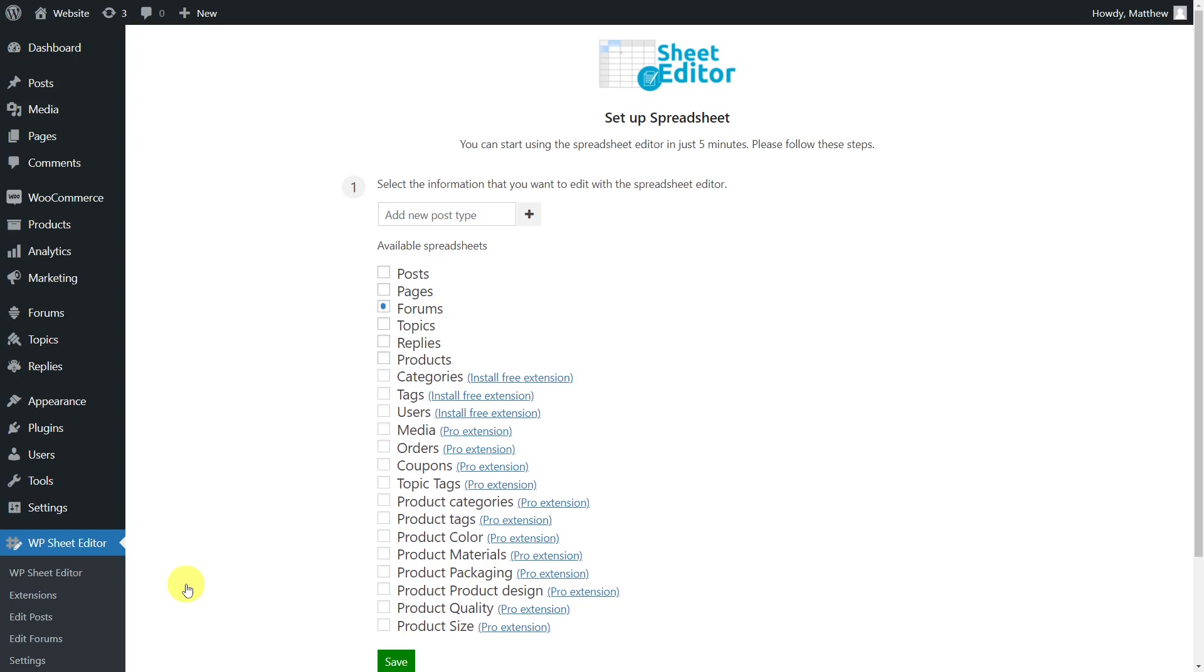Also you'll need to install the WP Sheet Editor bbPress extension that will add full compatibility between WP Sheet Editor and bbPress. You'll find the link to download the plugin in the description of this video as well as the link to visit our written guide.